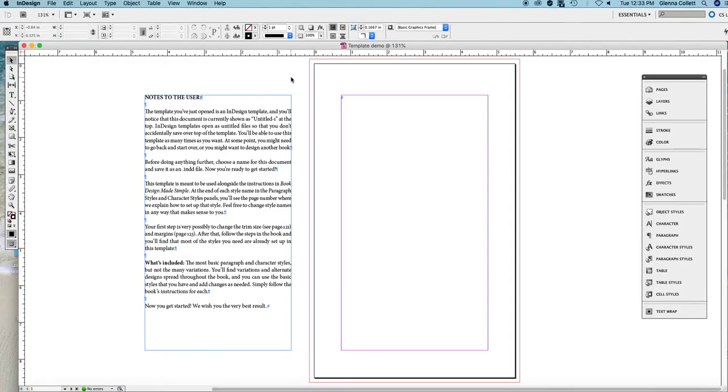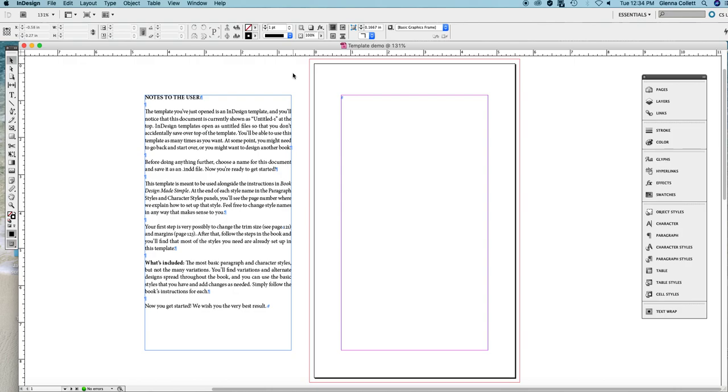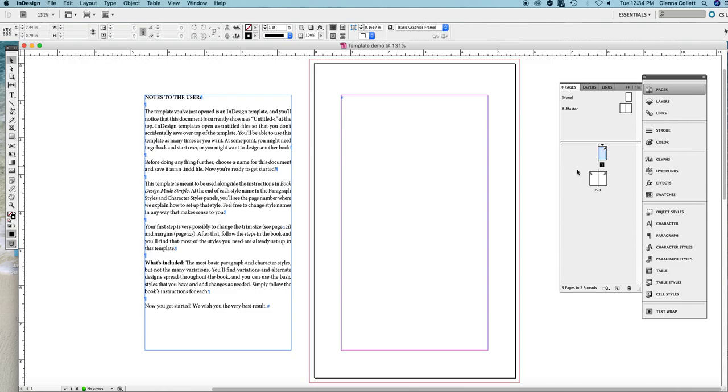Hello and welcome to this tutorial about how to use the Book Design Made Simple template. You can see that I'm in InDesign and I've opened the template and I've given it a file name. As soon as you open any template in InDesign it becomes a regular InDesign document. So I've saved this with a file name and you should do the same thing for yours.